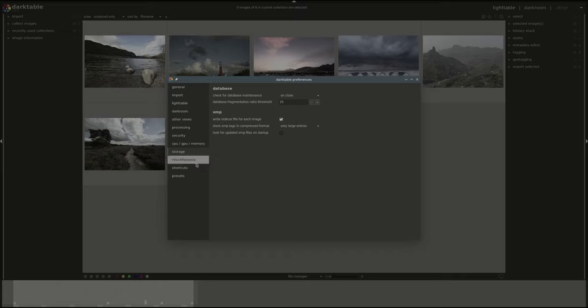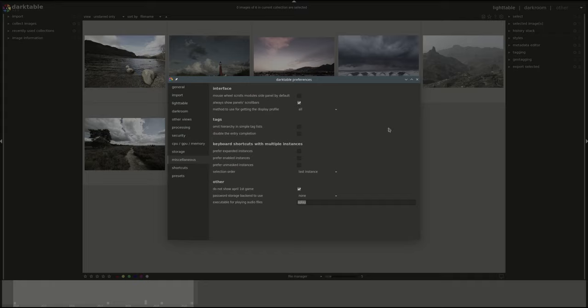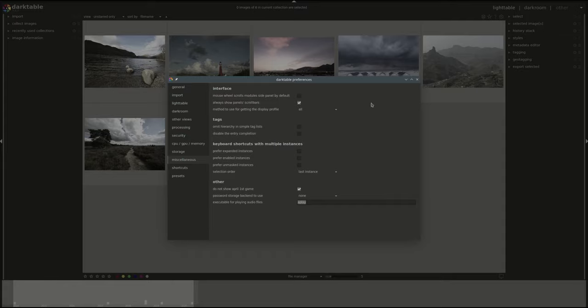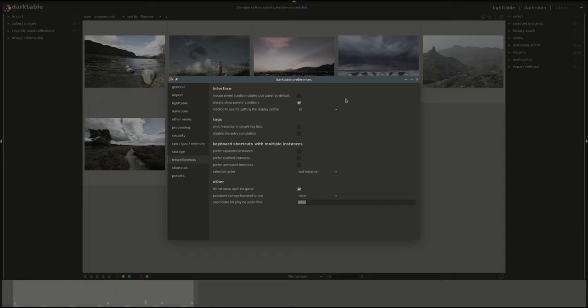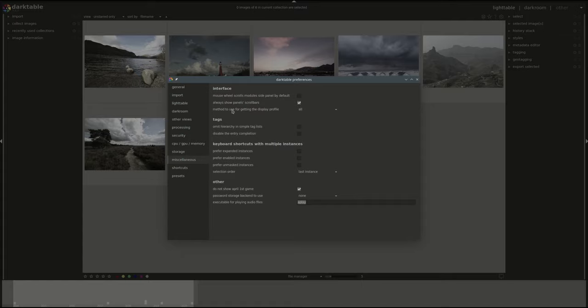Next is the miscellaneous preferences. You've got the interface, tags, keyboard shortcuts and others. First you have the interface settings. The first one controls what the mouse wheel scrolls. The default is that the mouse wheel is used for data entry and you have to press ctrl alt to use it to scroll the module side panel. You can change that by selecting this option. Next you have an option to always show the panel scroll bar or only when needed. And the third one is the option to change how the display profile is generated. This is again related to color profiling and we will discuss that separately.